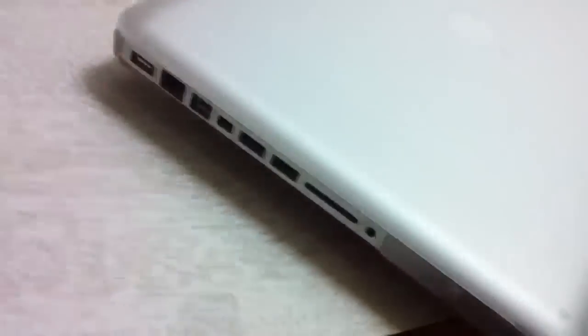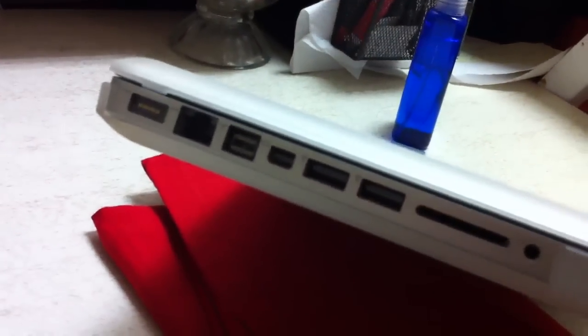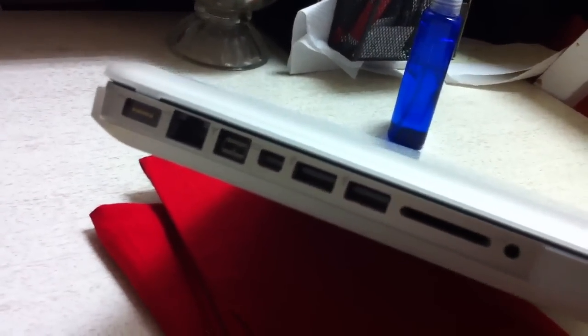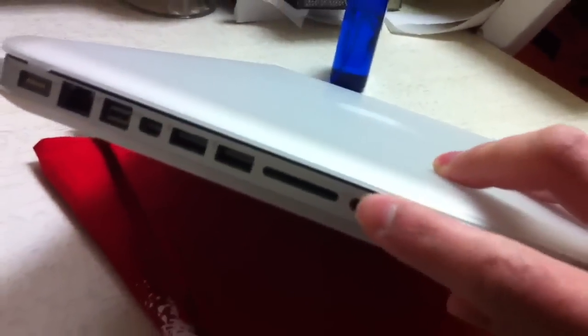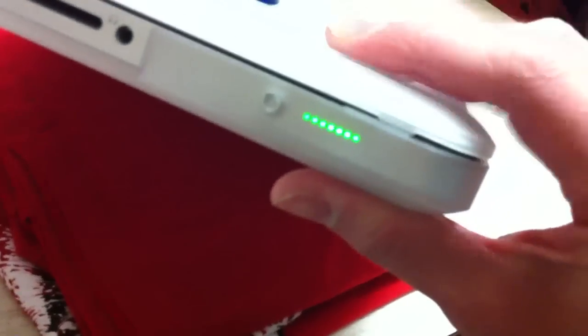Over here you got a large cutout for all your ports that are exposed, Ethernet all the way to charger, SD card, headphone jack, all that stuff. You also have a little built-in button here so when you press it the battery meter does shine through.